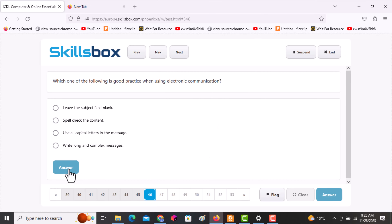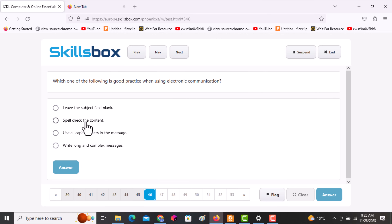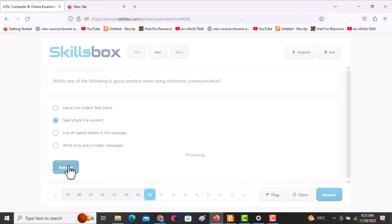The next question asks: which one of the following is a good practice when using email? Options include leaving the subject blank, spell-checking the content, using capital letters, and writing long complex messages. You are supposed to spell-check the content. Click answer.